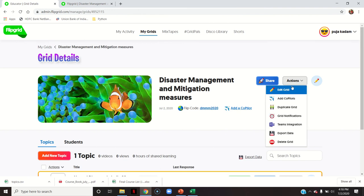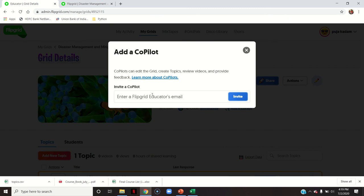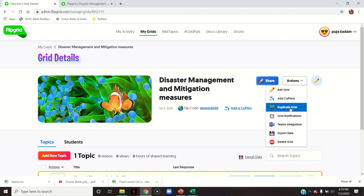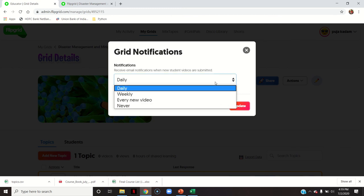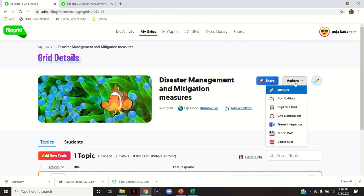There are more actions here: edit grid, add co-pilots — for example if the same subject is taught by another teacher, you can add that teacher to this grid by inserting their email ID. Duplicate grid means all the grid content will be duplicated into another grid, but the student video responses will not be shown. Grid notifications let you receive an email notification every time a response is uploaded — daily, weekly, every new video, or never. Microsoft Teams integration can also be done with Flipgrid.